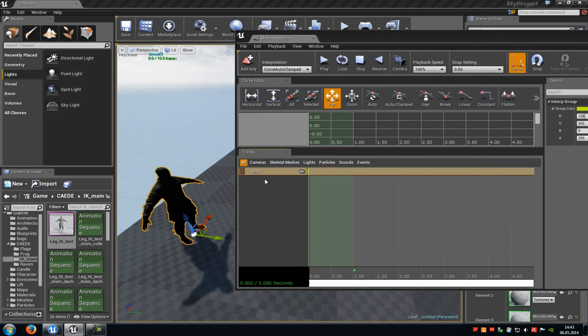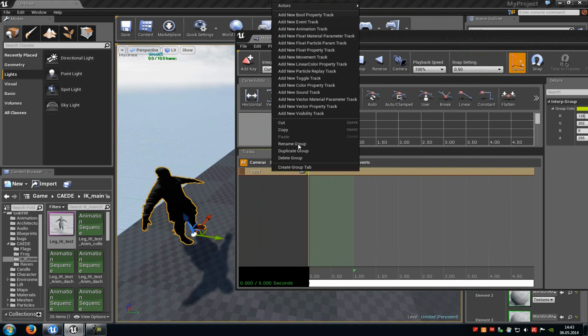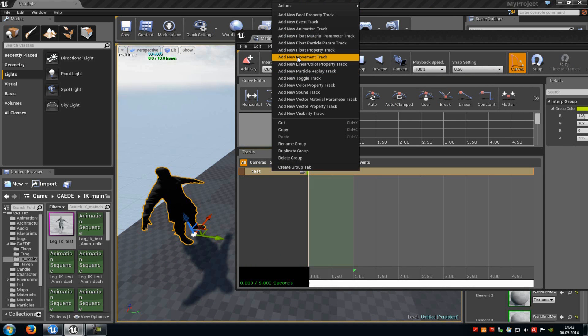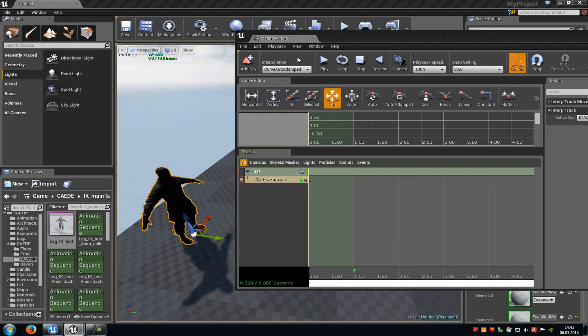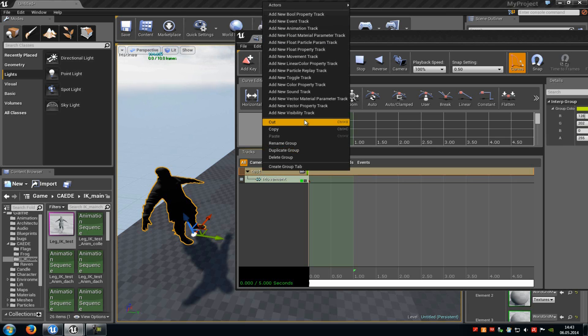Now do another right click onto our folder here and then choose add new movement track. And another right click onto the folder and choose add new animation track.